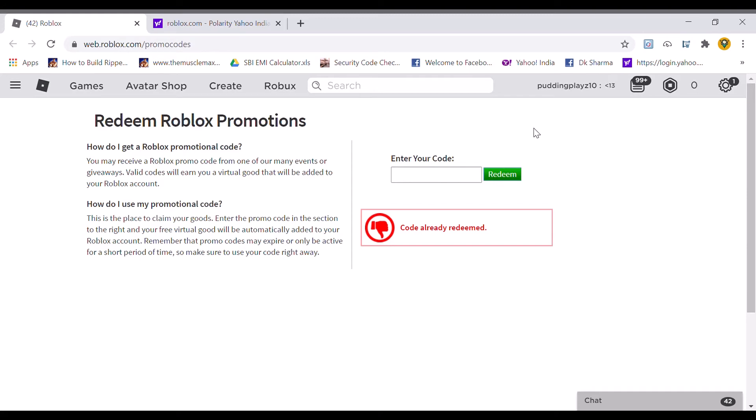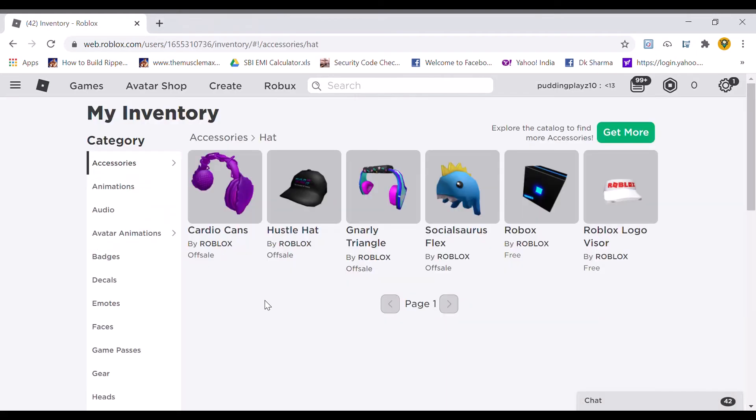Now I will show you the things I got from these codes. Let's do this. We are at our Roblox inventory. Let's see what we got.